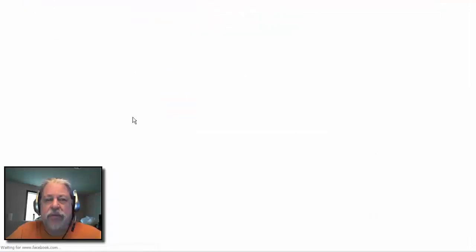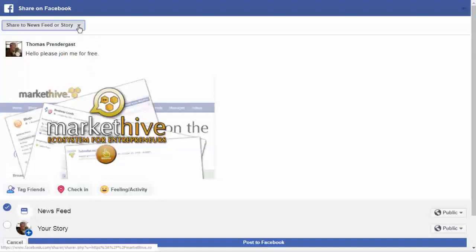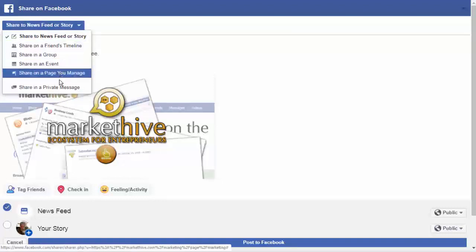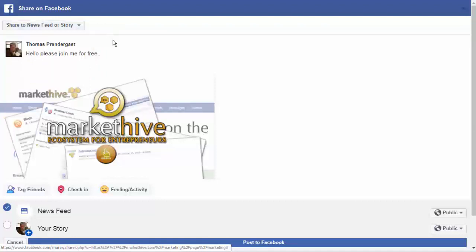To promote your referral link, click Share on Facebook. You can add a message — something like 'Hello, please join me for free' — or whatever you feel comfortable saying. You can publish it to your newsfeed or your story, or to different groups or pages you control. I'm going to keep it simple — K-I-S-S — and post to my newsfeed.